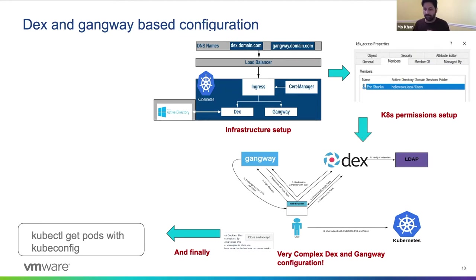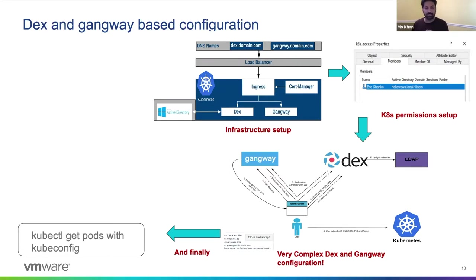And it doesn't really scale out. You can imagine a ton of extra work to add these components to every single cluster you use. And it doesn't necessarily lead to the most convenient or secure deployment.